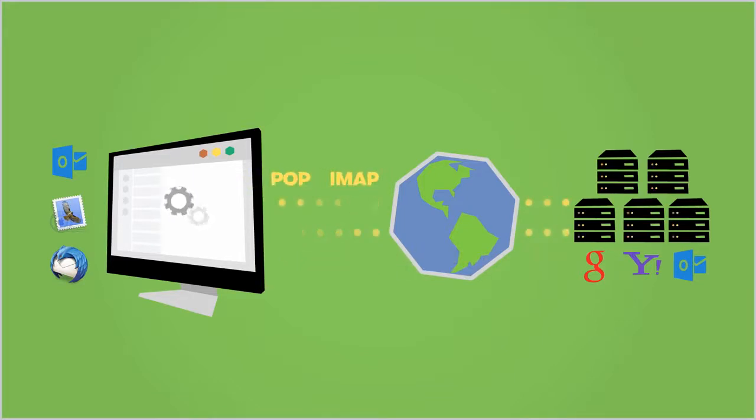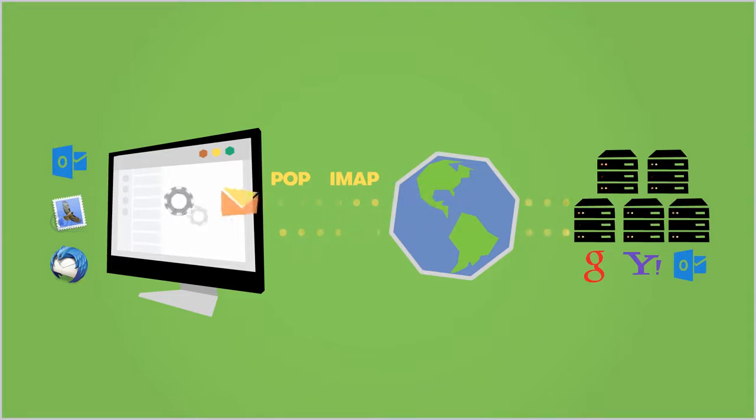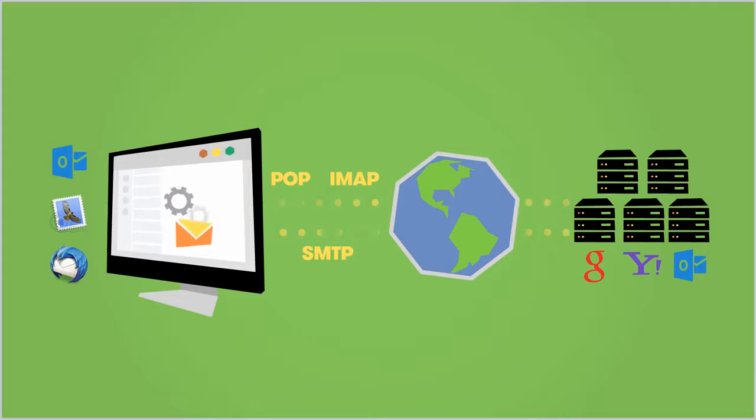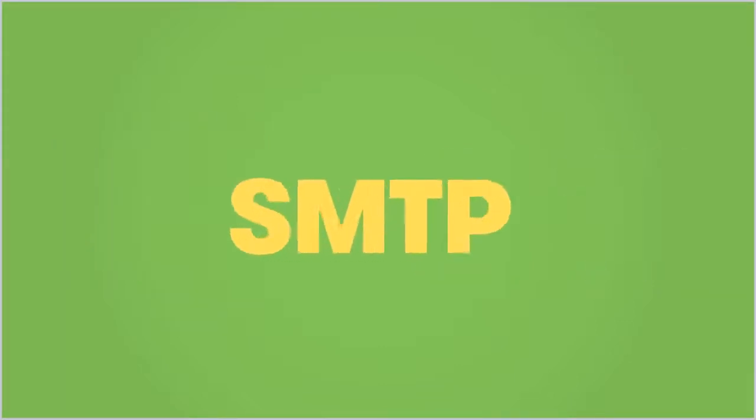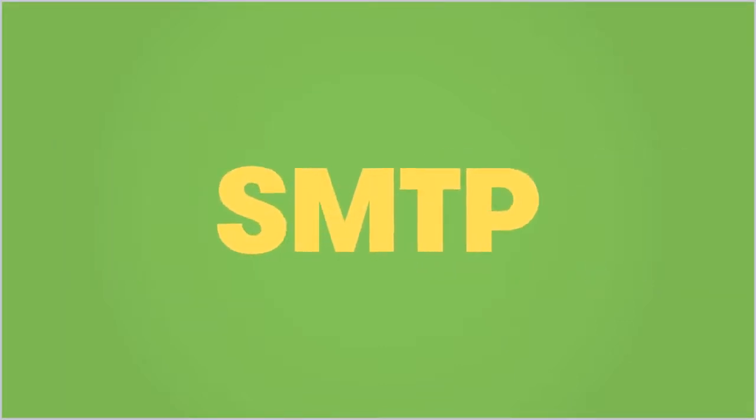The incoming server setting tells the email client where it can retrieve your email from and the outgoing mail server setting tells the email client where it can send your email to. The outgoing server setting is also known as the SMTP server setting.